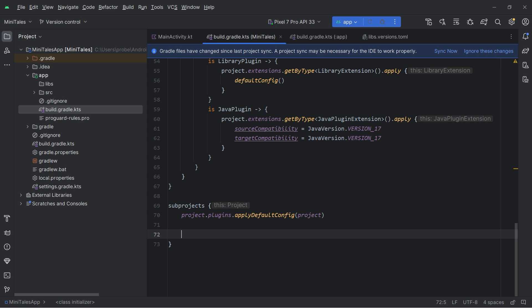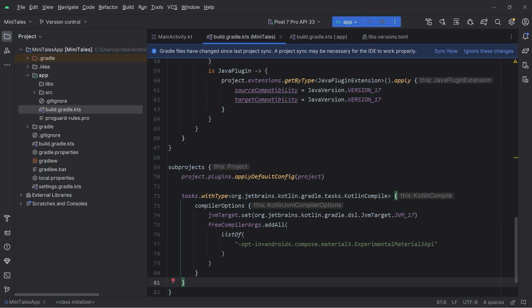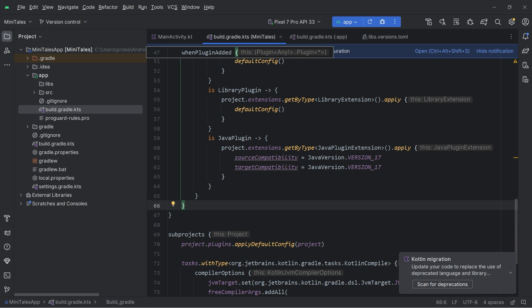We need to do one more thing: in this project I am going to use Material 3 experimental APIs. To disable the compilation error when using experimental APIs I will add a compiler argument opting in for the experimental Material 3 API. This way, instead of adding the opt-in annotation to every single composable function, I am globally opting in for experimental Material 3 API usage. Now go to the app-level build.gradle file.